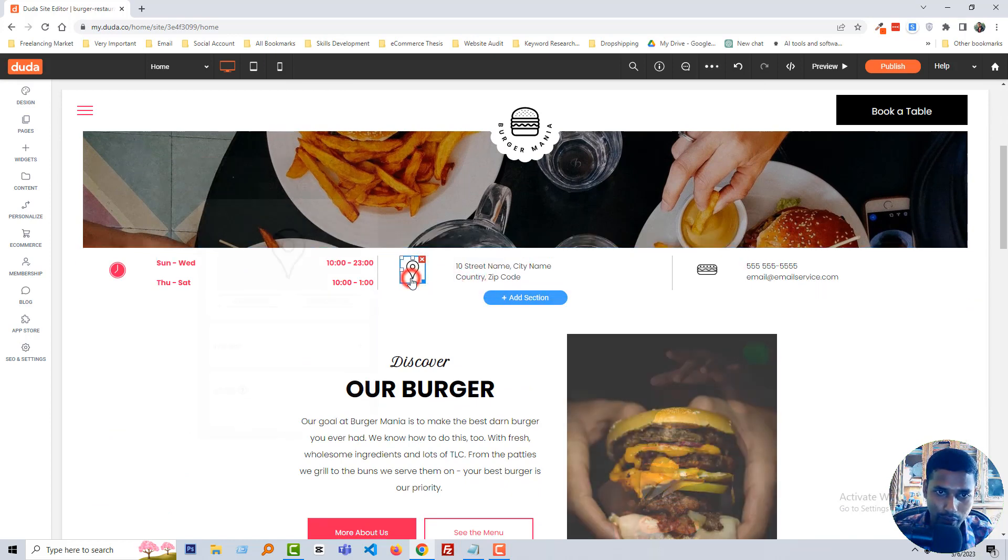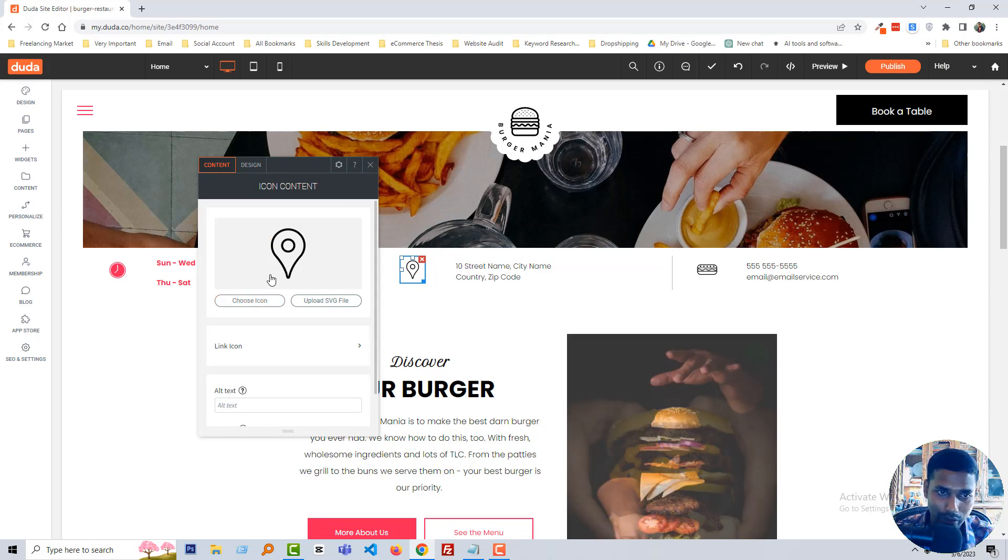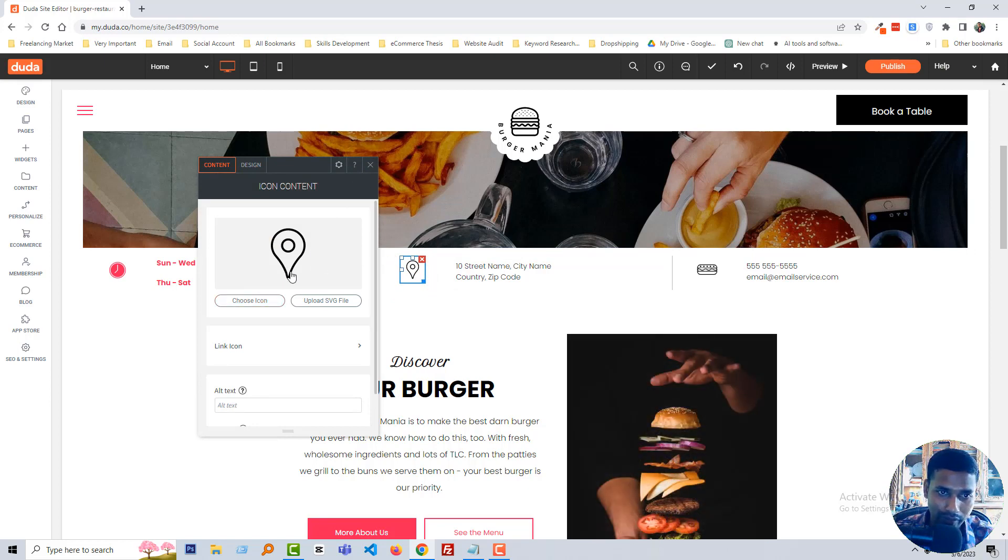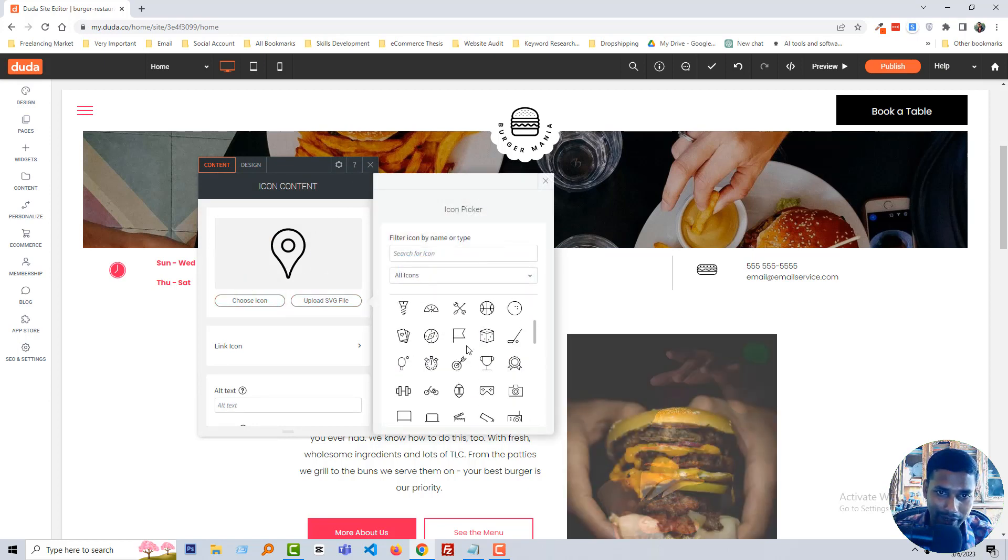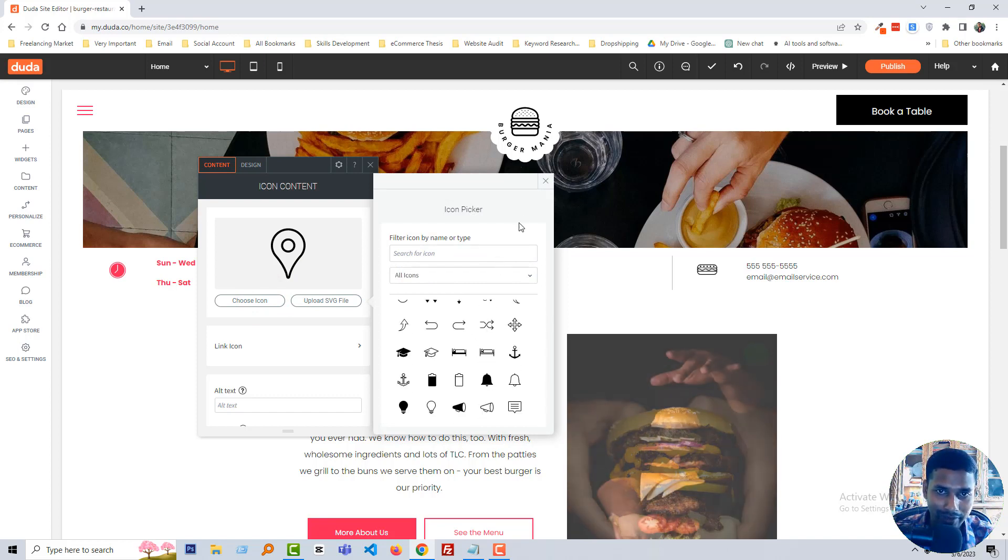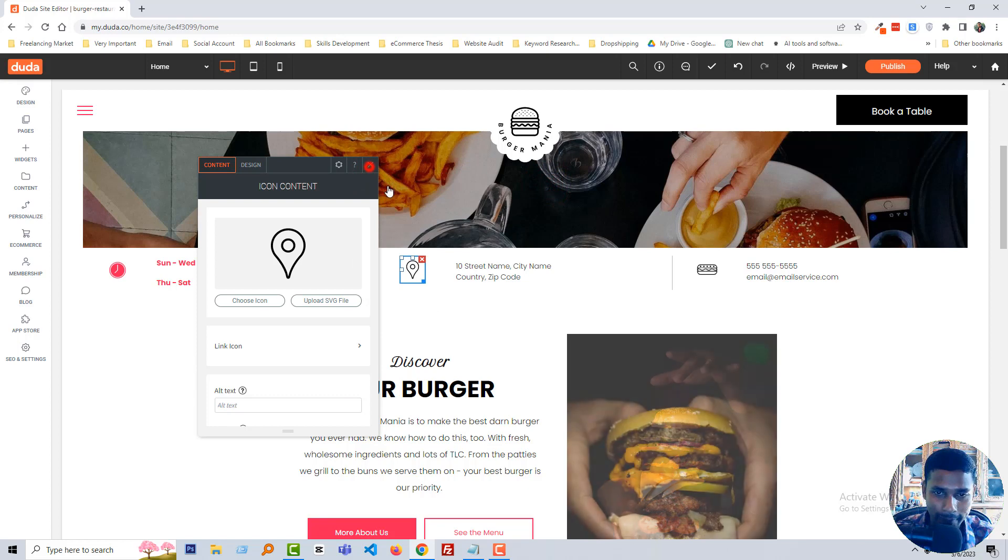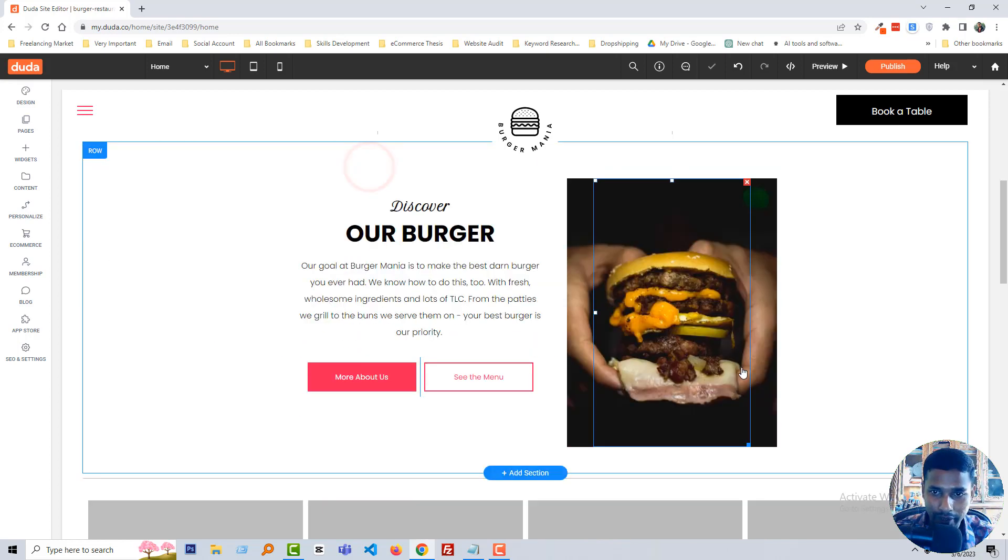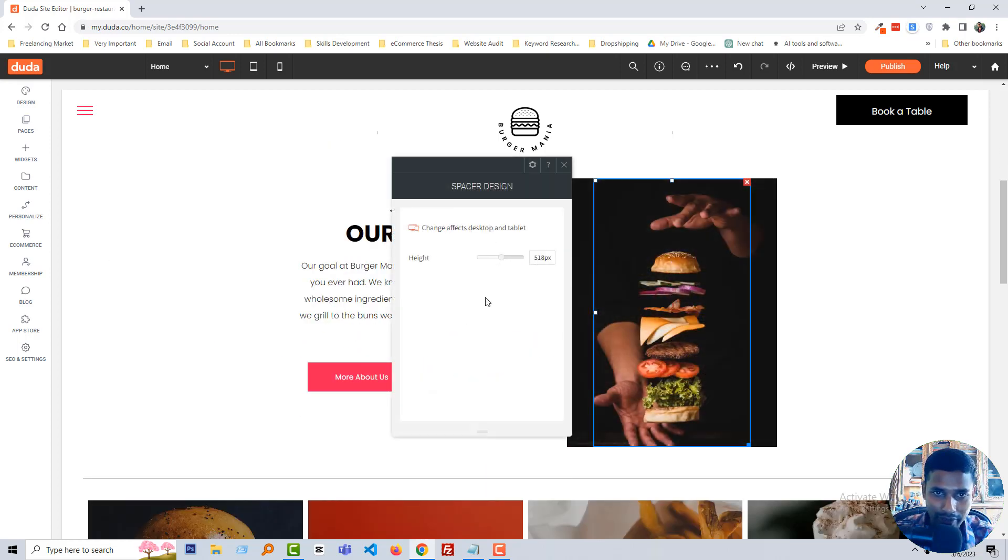You can change icon from here, just click on the icon and choose different icon from the icon collection. Super easy even you have work.